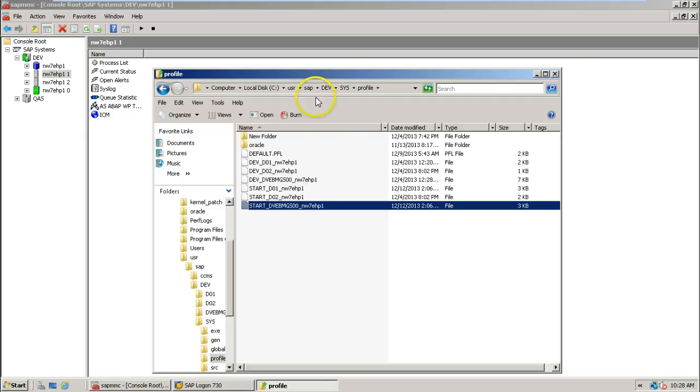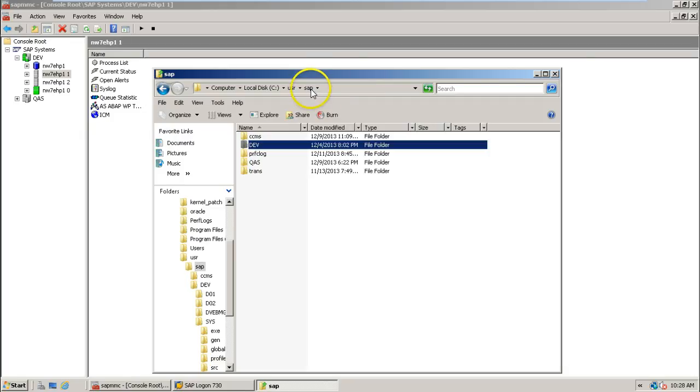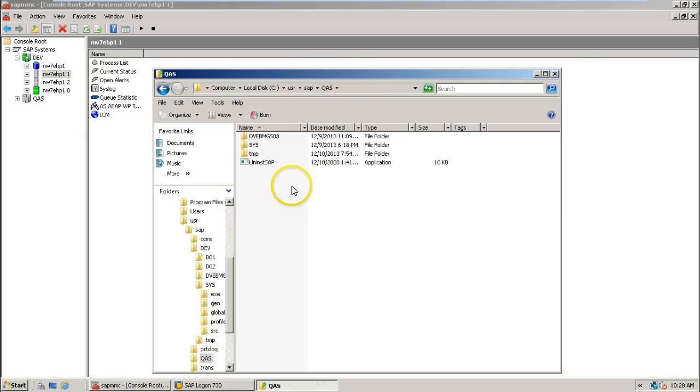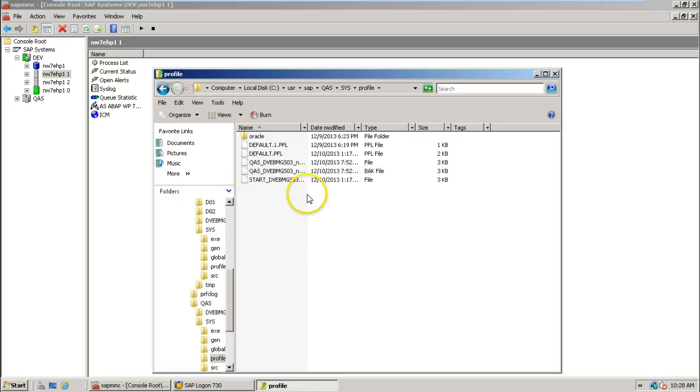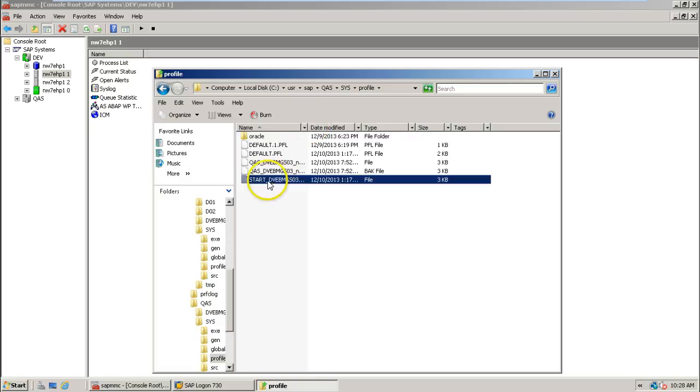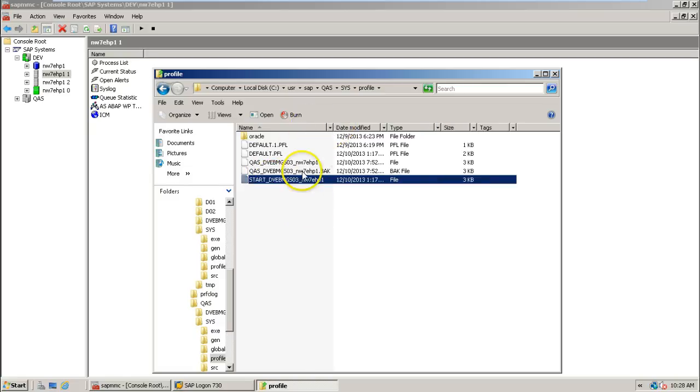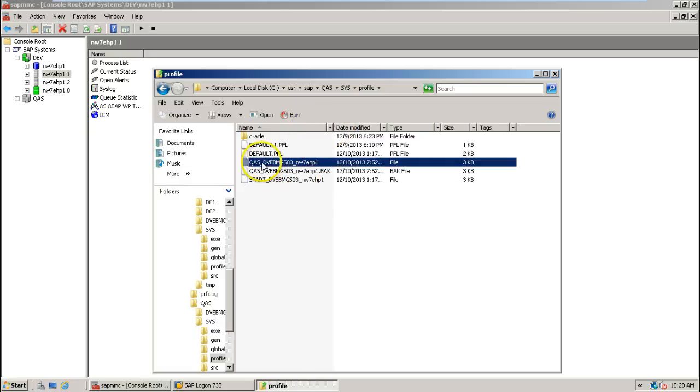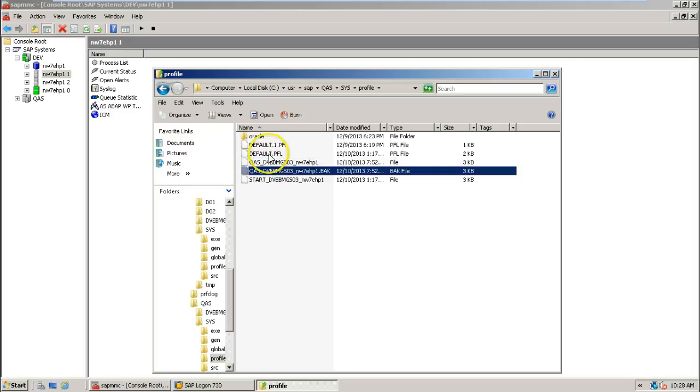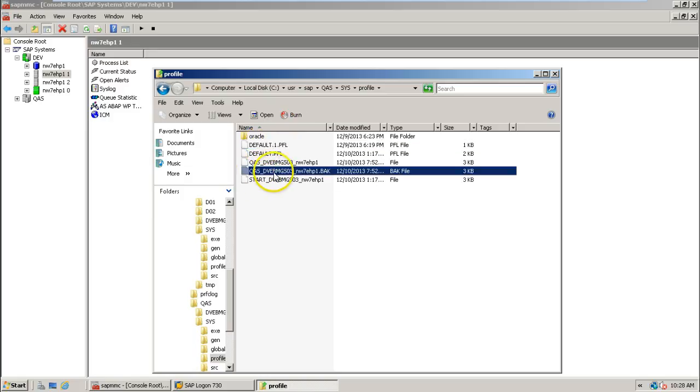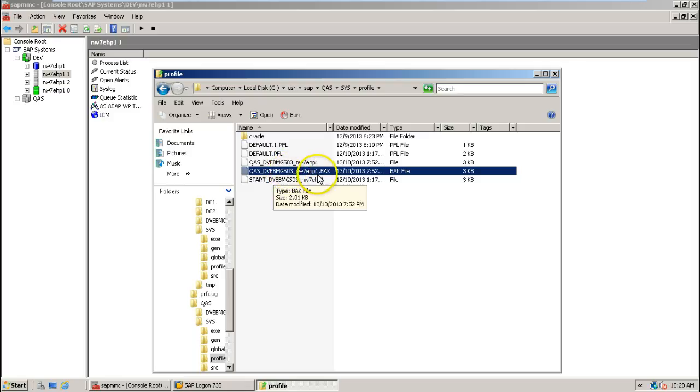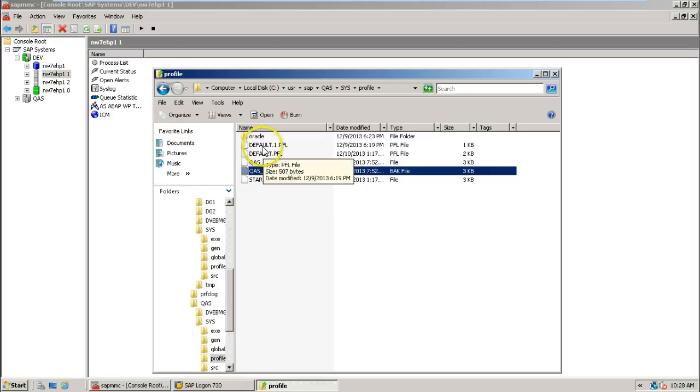So just for example, if you go to another system, that is QAS system, double click on QAS and SYS, double click on profile. You should be able to see three files: start profile, instance profile, and default profile. These two files are backup files: default.1.pfl and QAS_DVEBMGS03_NW7EHP1. These two files are created as backup when there is a change in the profile.